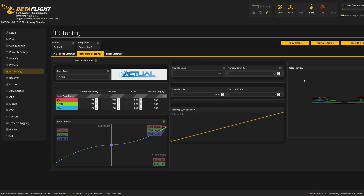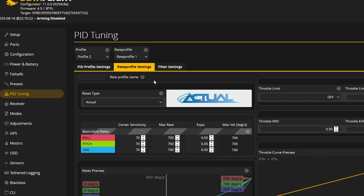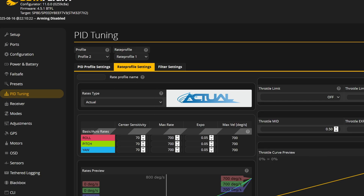You might have wondered what rate profiles are in Betaflight. Rate profiles are like pages of settings — mostly rates — where you can save basically everything you see on the rate profile page. There are four different rate profiles you can switch between, and you can assign different rates and change between them manually.